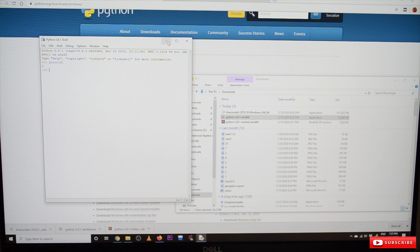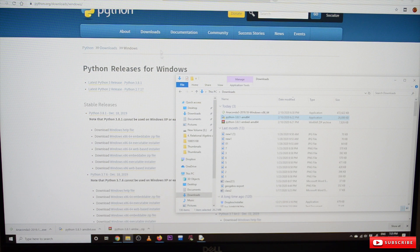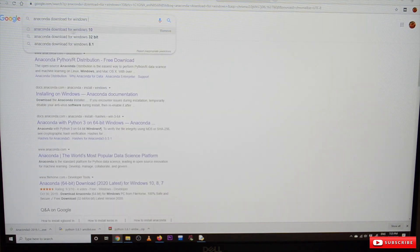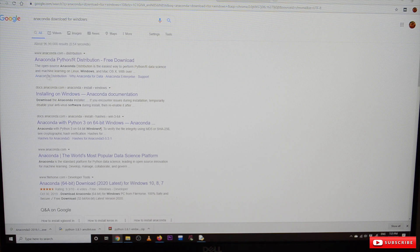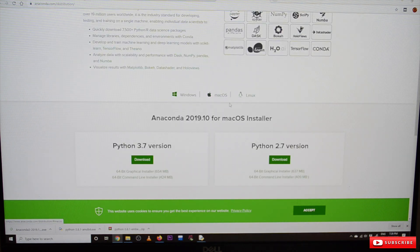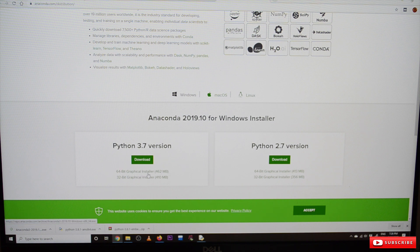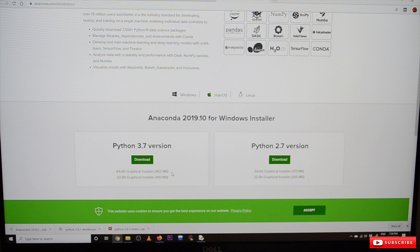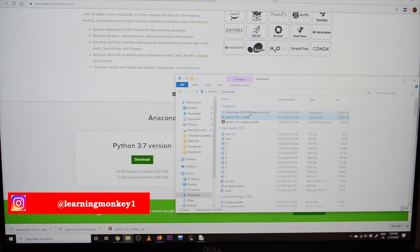After installing Python, we need to install Anaconda. Go to Google and type 'anaconda download for windows'. Navigate to anaconda.com/distribution — the official website. It shows options for Windows, macOS, and Linux. Since we are using Windows, select the 64-bit graphical installer. If you have a 32-bit operating system, choose the 32-bit graphical installer. The Anaconda download is available in your Downloads folder.